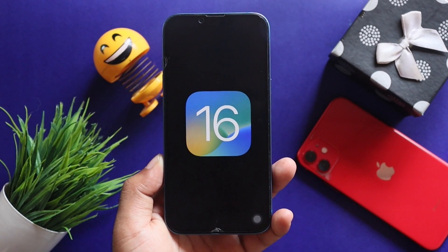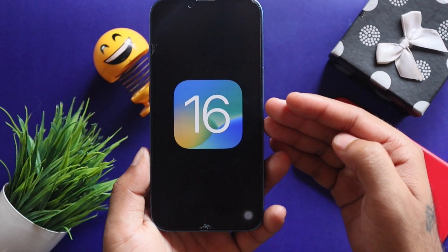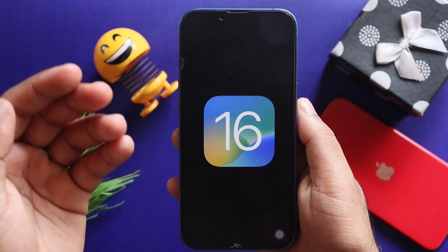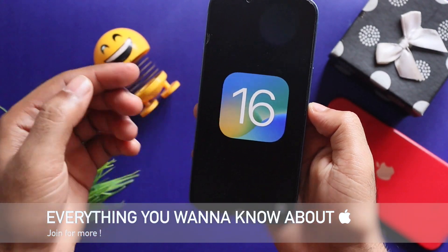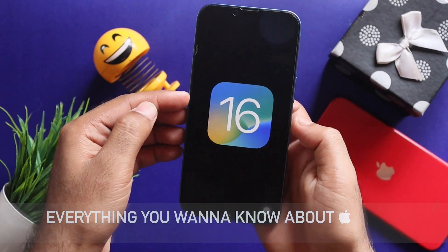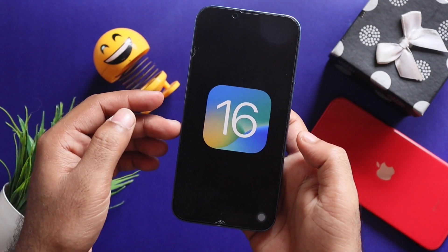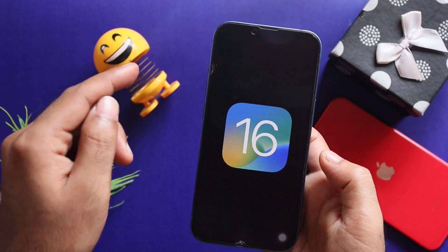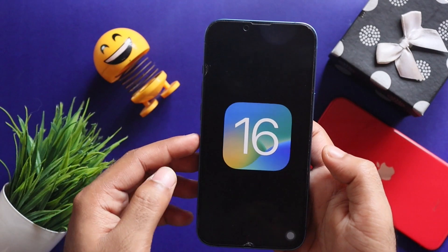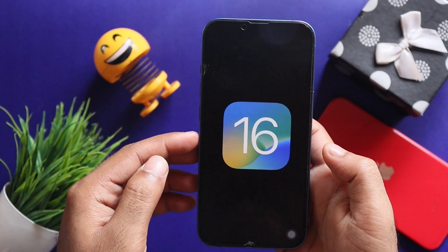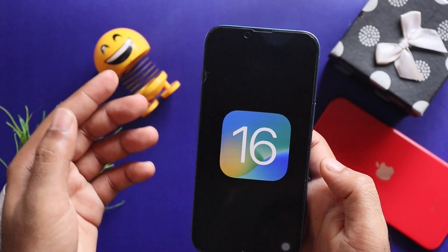If you are watching this video, I will invite you to our Apple Telegram community, where you will see all the leaks, rumors, updates, news, and more.